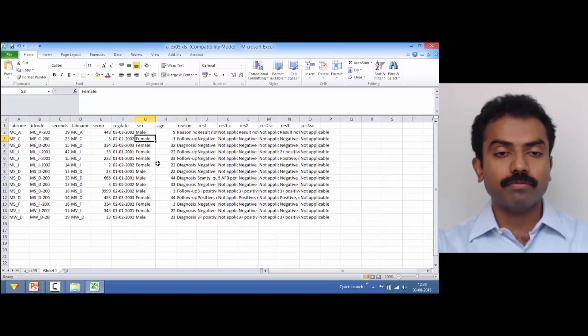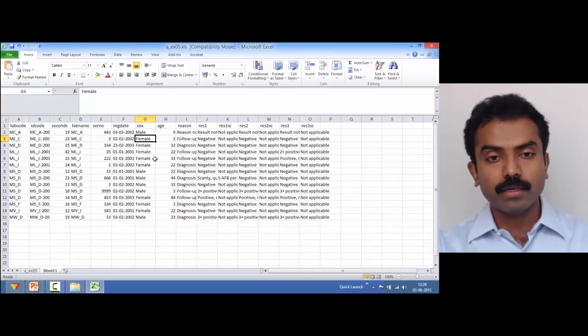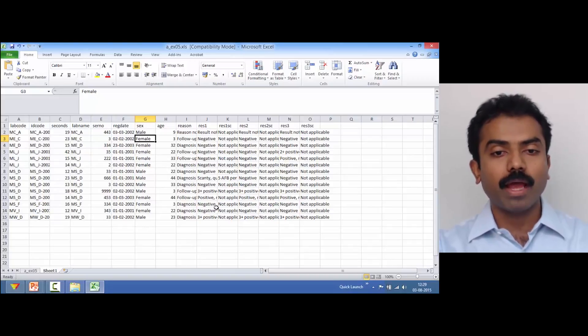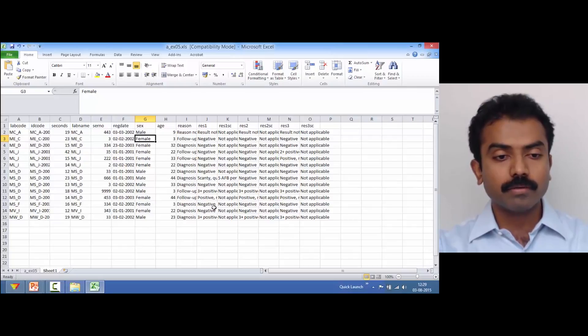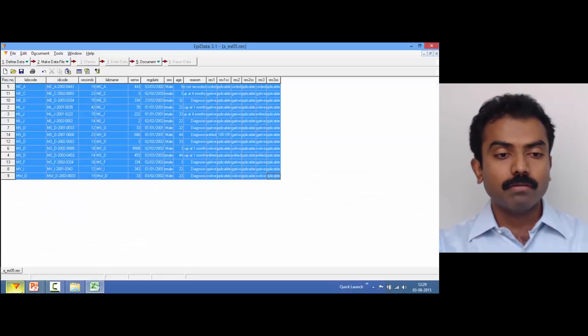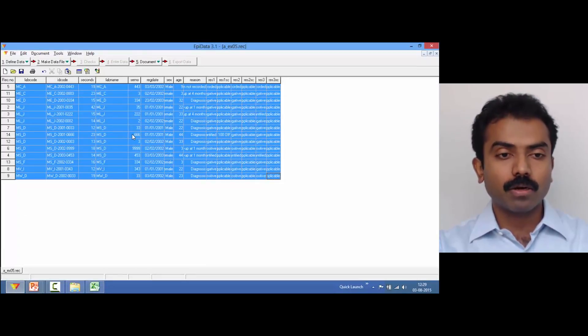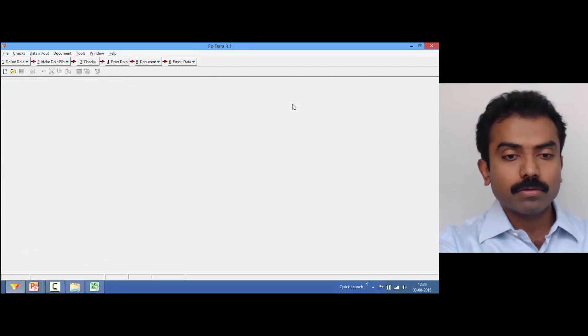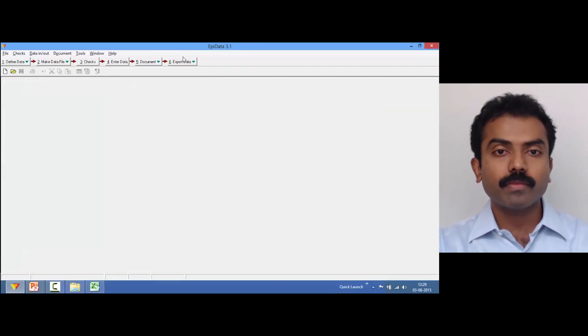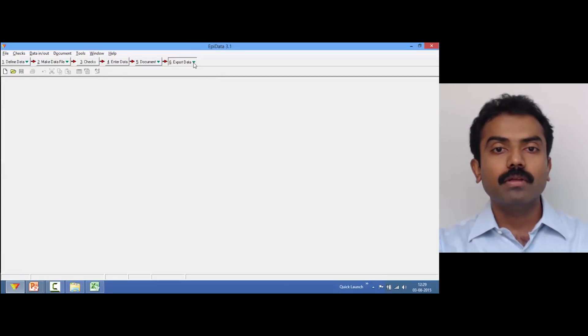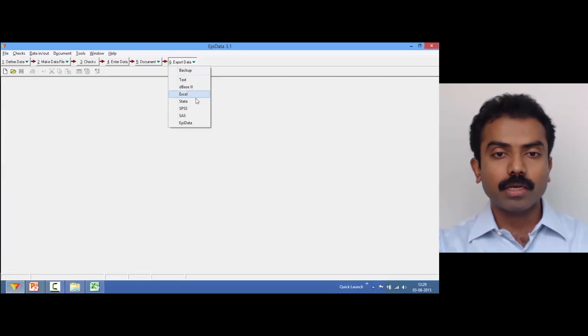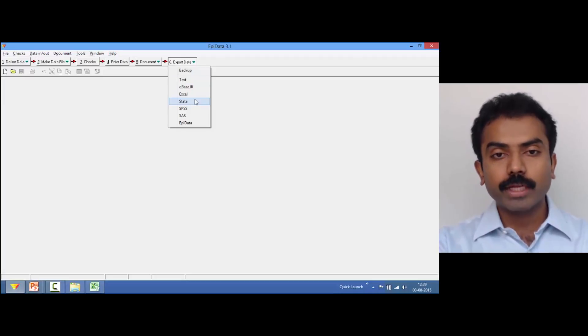In this way you can export the data from the rec file to Excel and get the value labels. Is that clear? Now let's look at some of the other options.